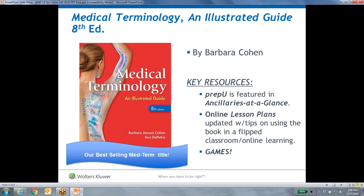CoursePoint is available for Barbara Cohen's Medical Terminology and Illustrated Approach, now in its eighth edition. For those of you not familiar with the book, I want to introduce you to the textbook before we jump into the program. I'm curious — how many of you are familiar with this textbook? Let me know if you're using it or not, as that's helpful background for me.